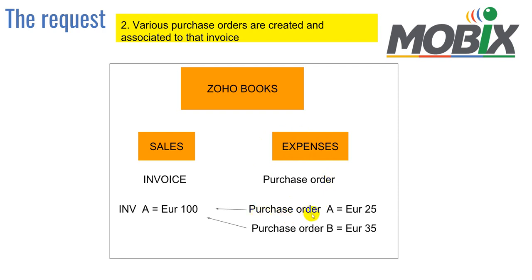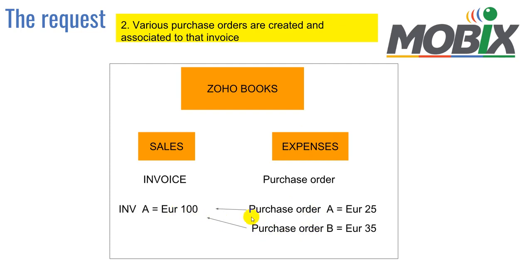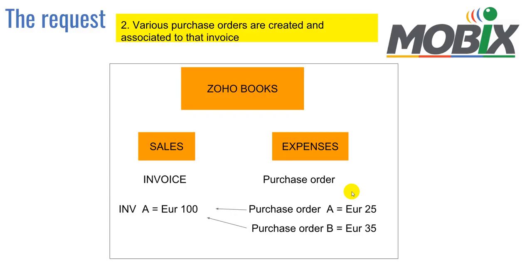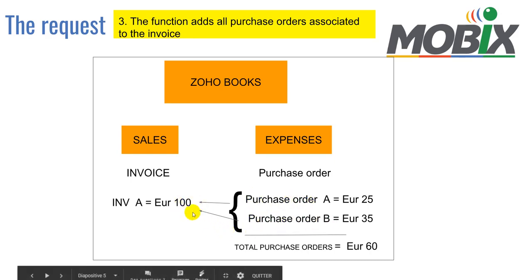We want to link these purchase orders into this invoice so that by the end of the exercise we will be able to know how much money we are making in this deal. So what the system is going to do is take all the purchase orders linked to this invoice.